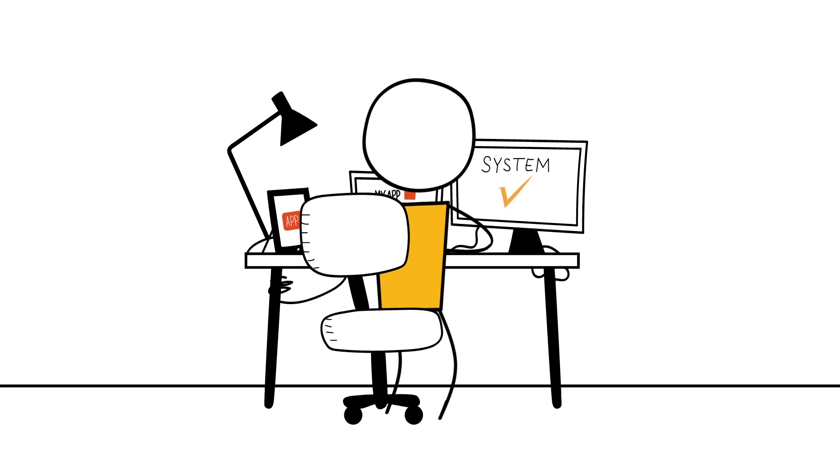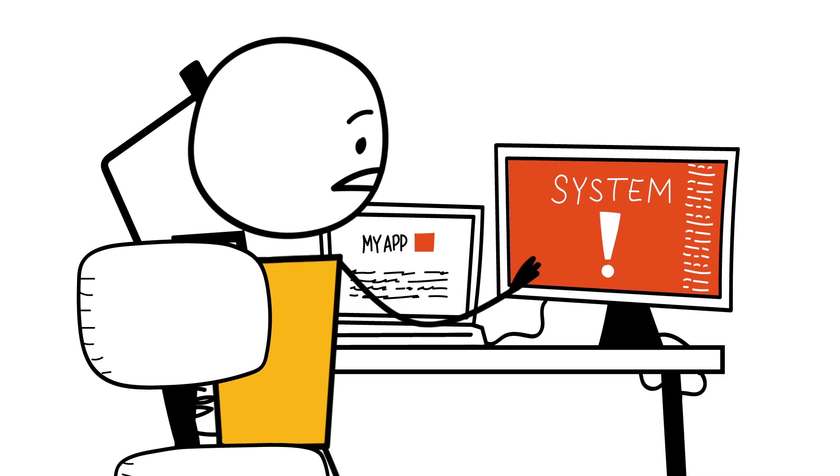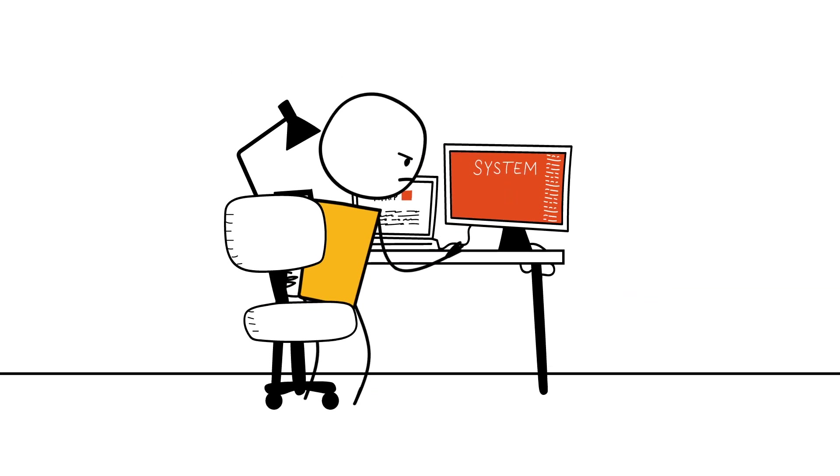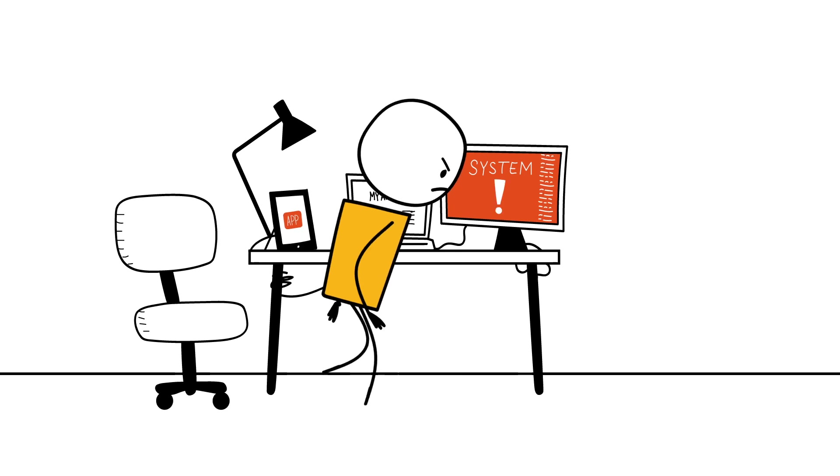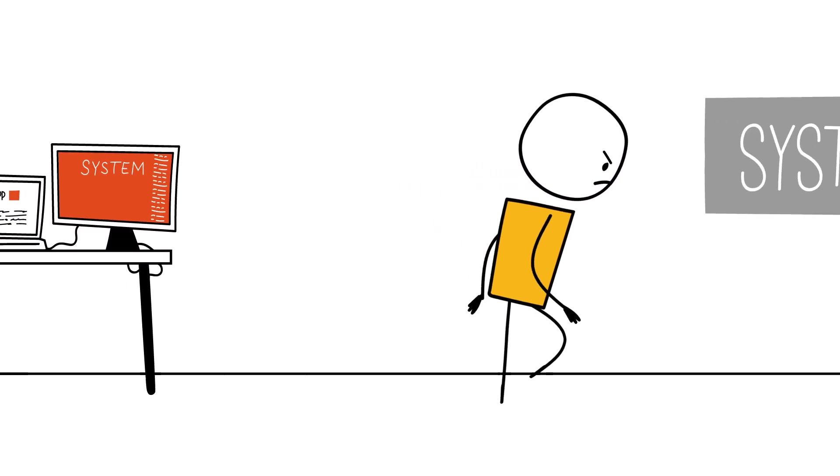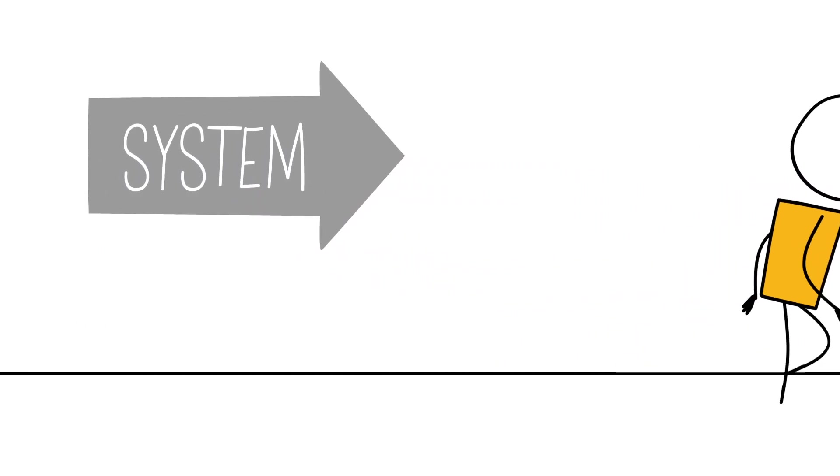Ah, the frustrating job of the accidental sysadmin. As a developer, you just want to build a great website or mobile app, but somehow always end up as a system administrator.